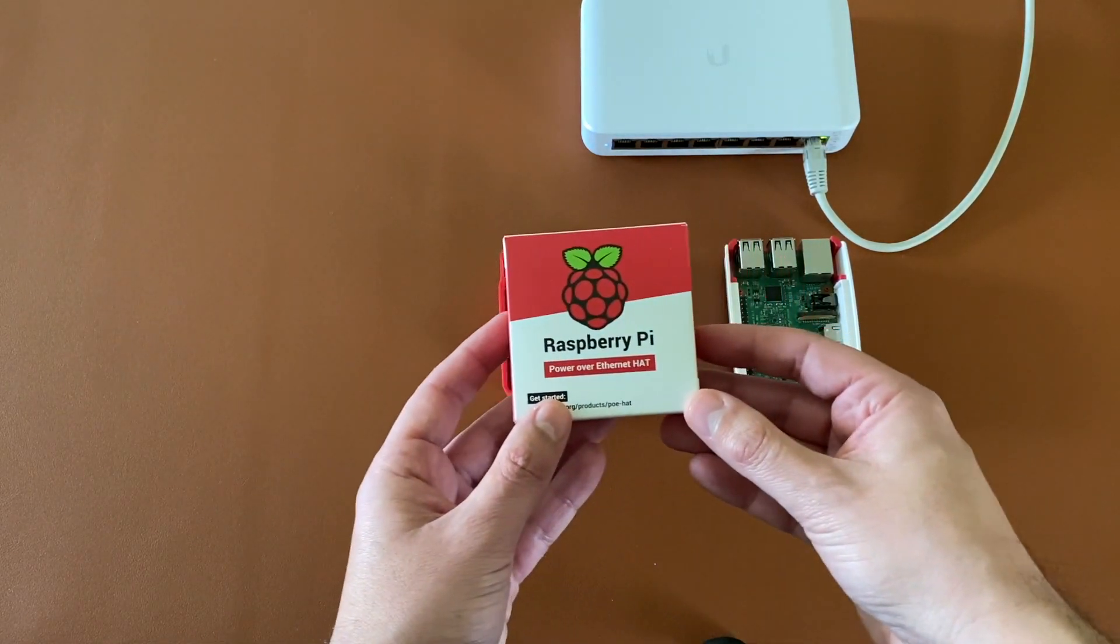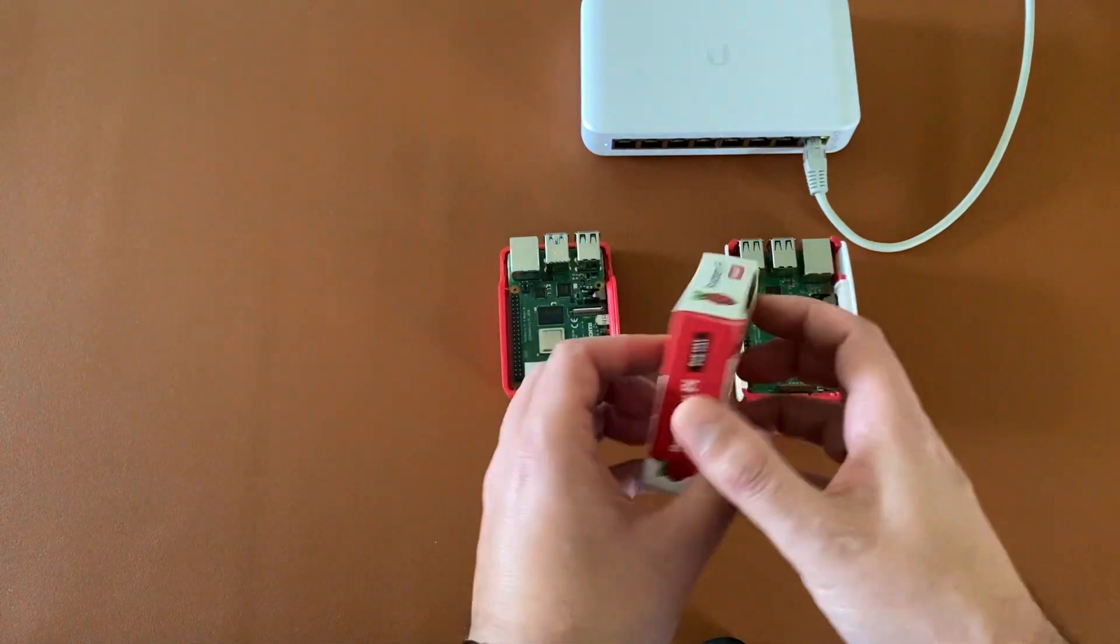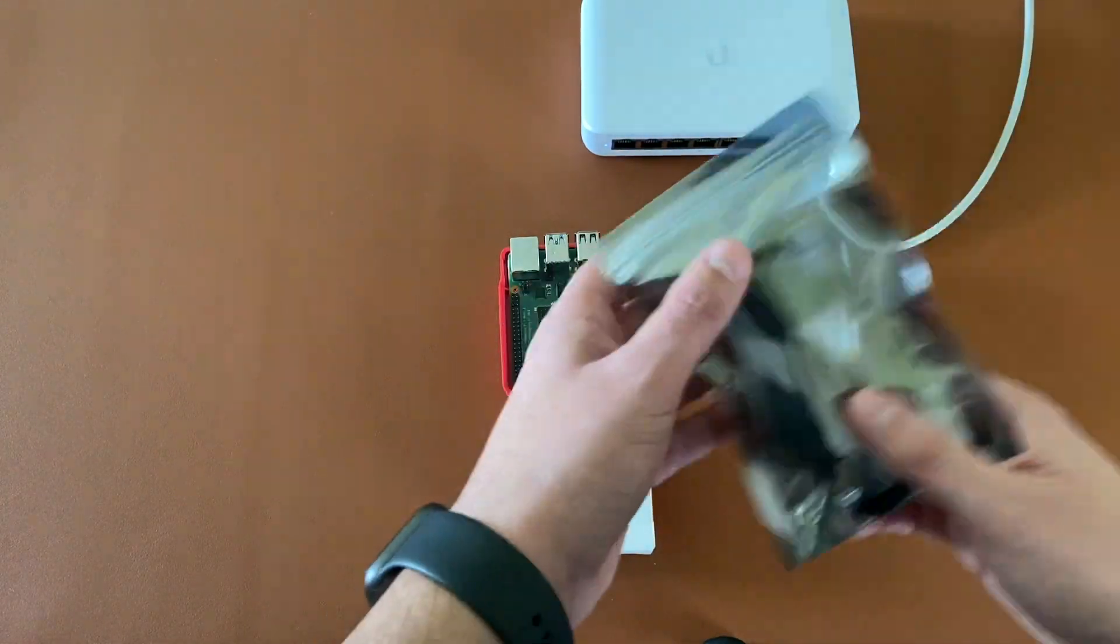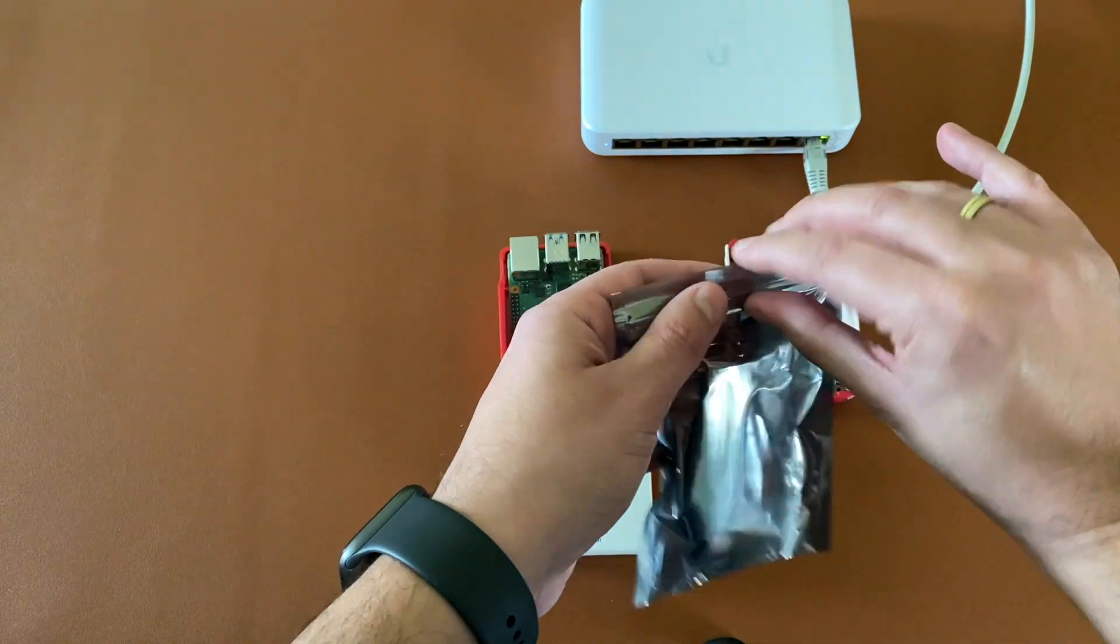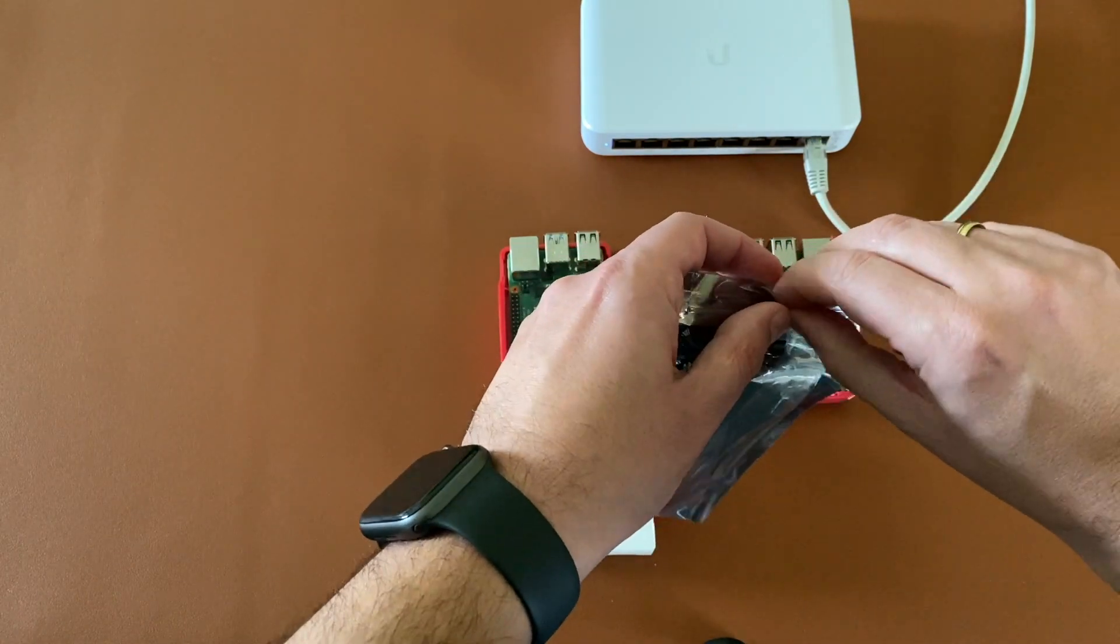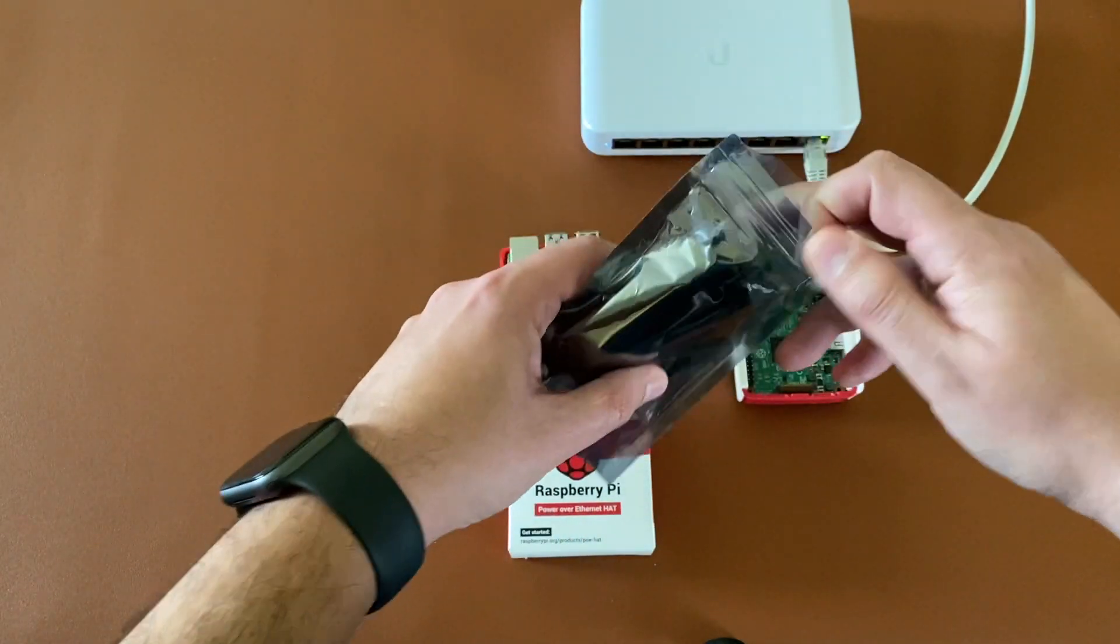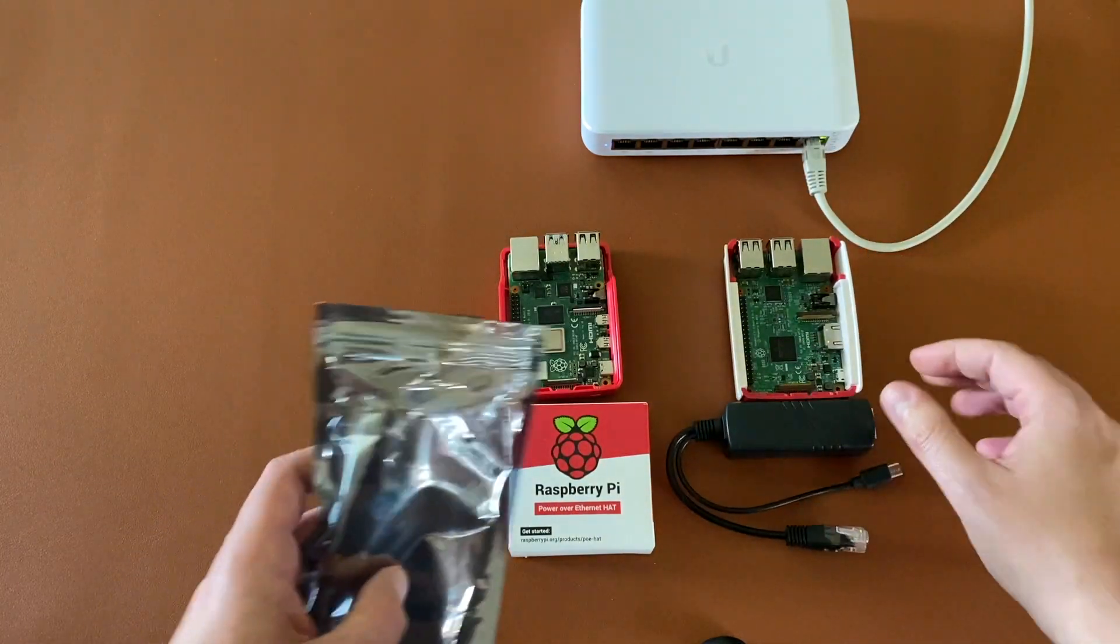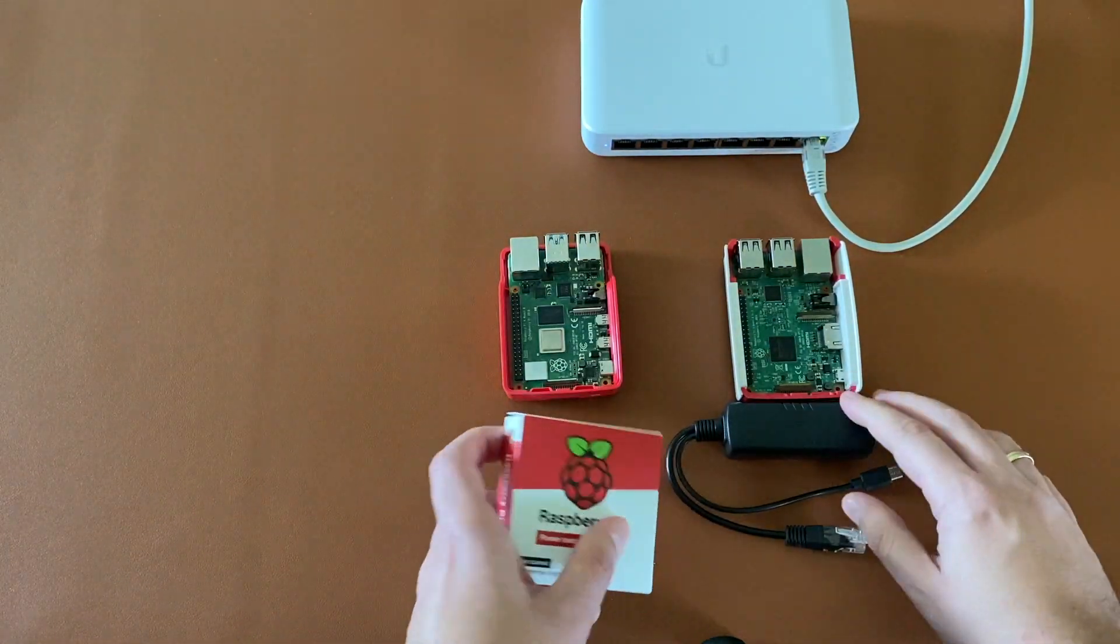First of all, the official PoE HAT for Raspberry Pi 4 and Raspberry Pi 3B Plus, and the common PoE Splitter. Each option has advantages and disadvantages.